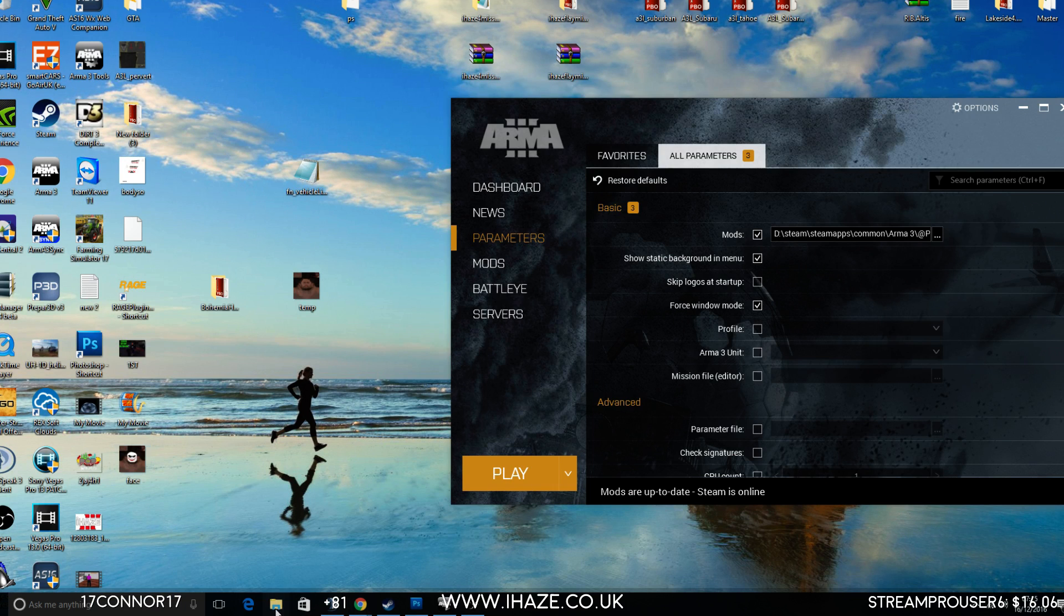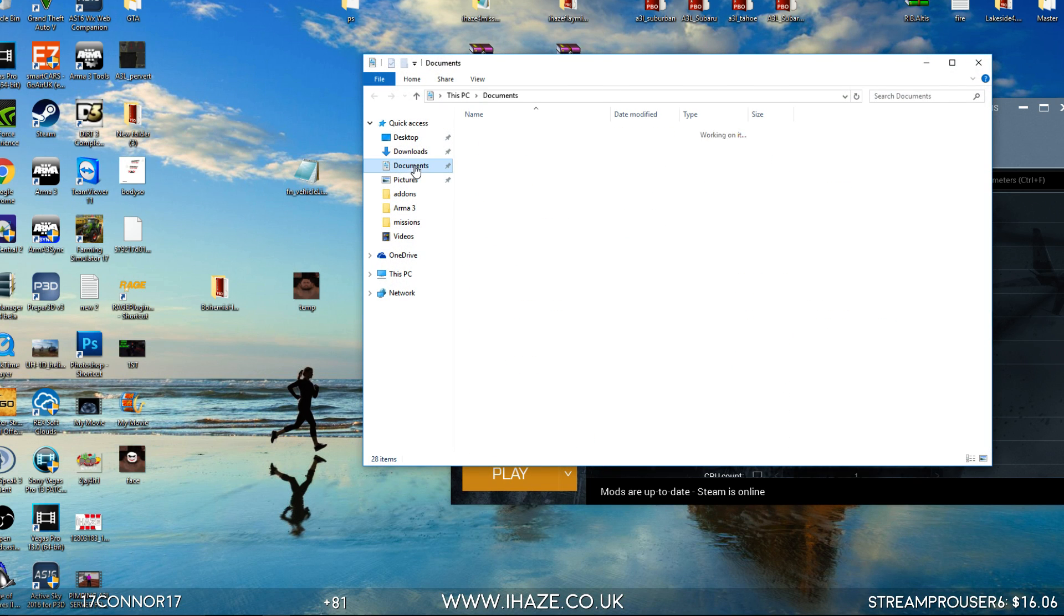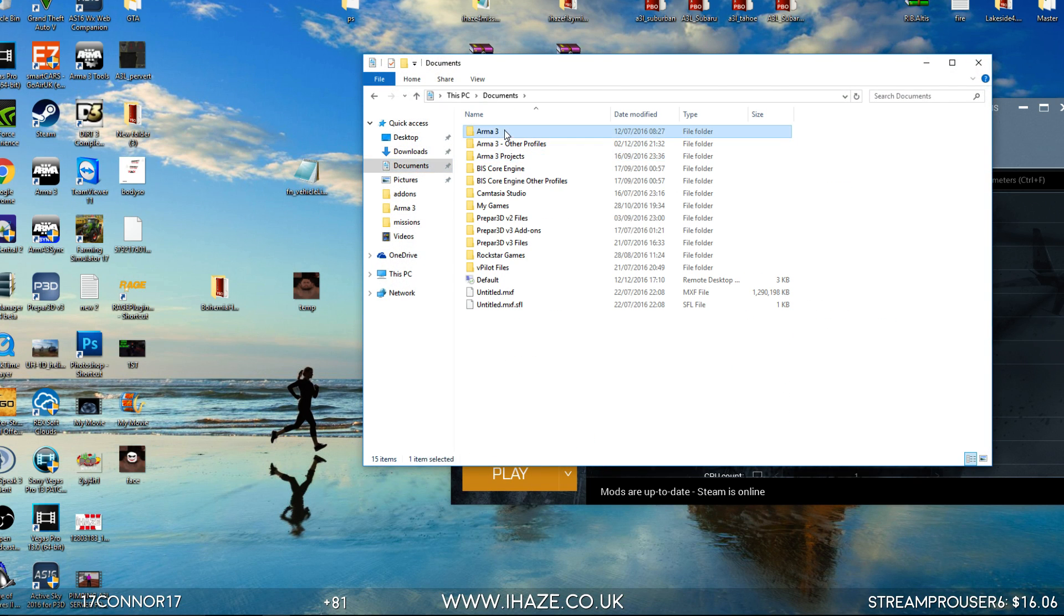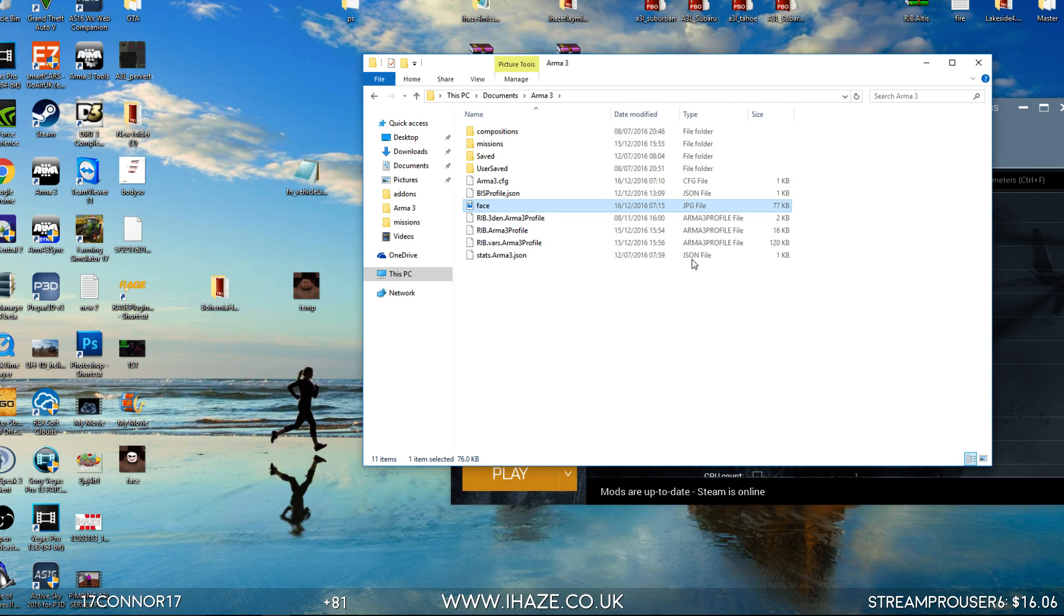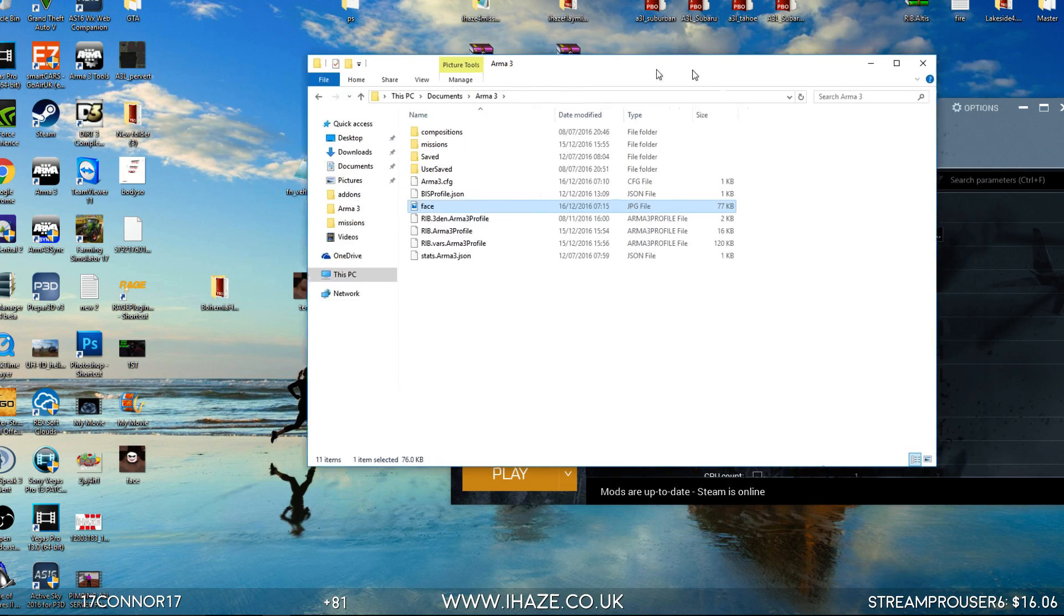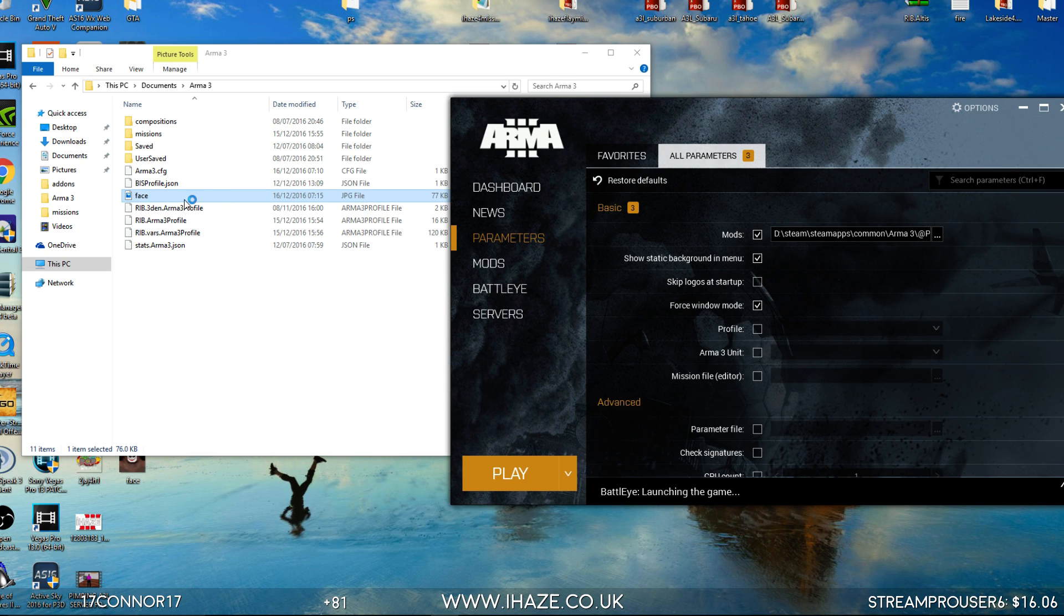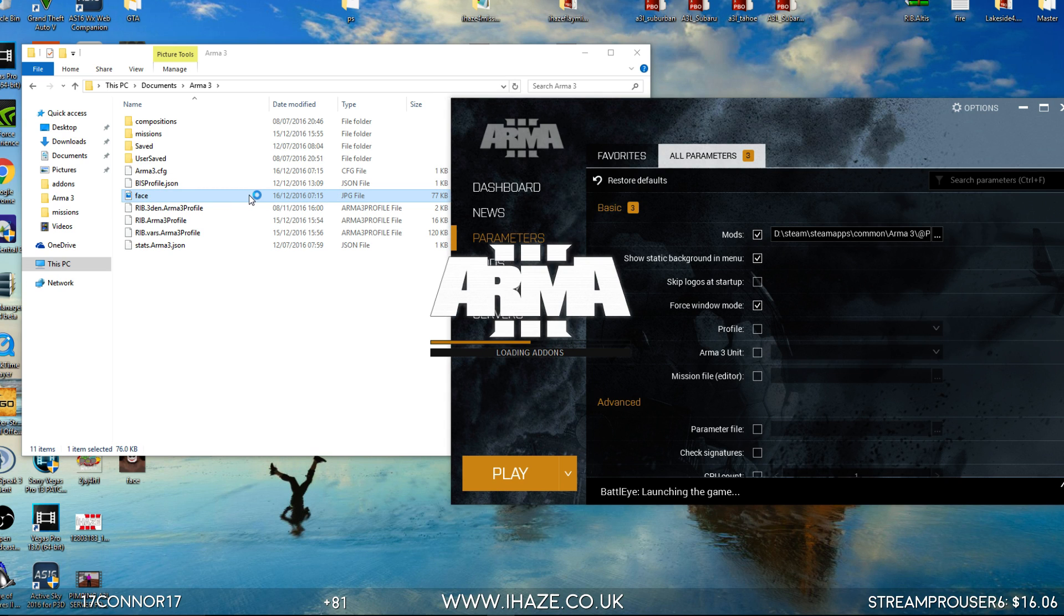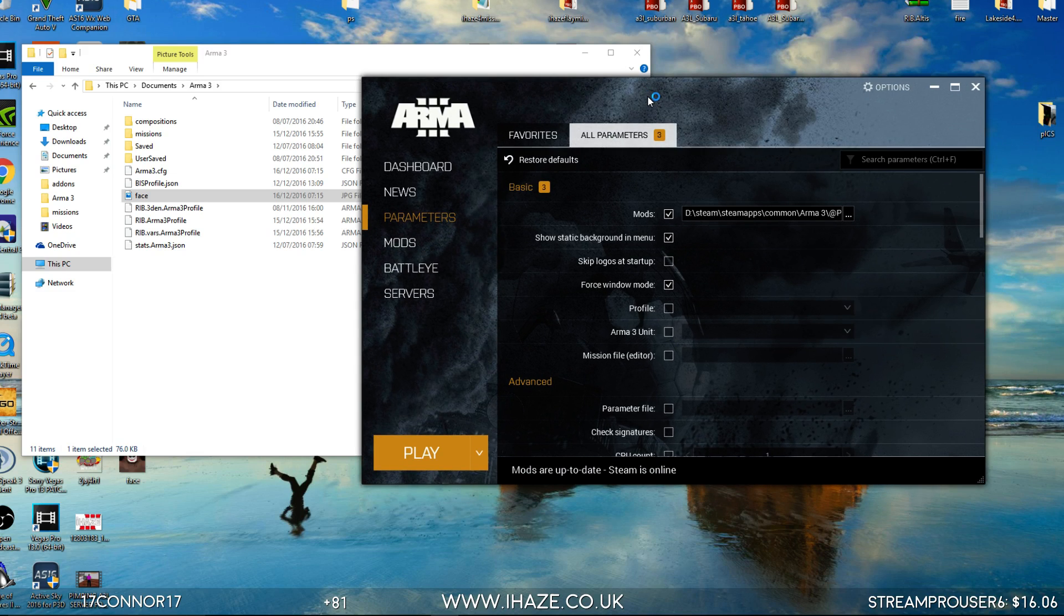Let's go to our Arma directory. So documents, Arma 3, whack it in here. As you can see, it's called face, lowercase, JPEG file, less than 100 kilobytes. So this should work.